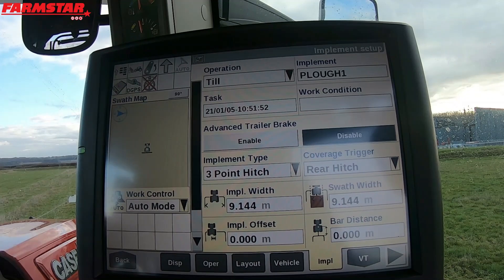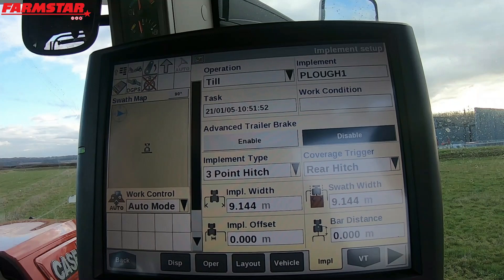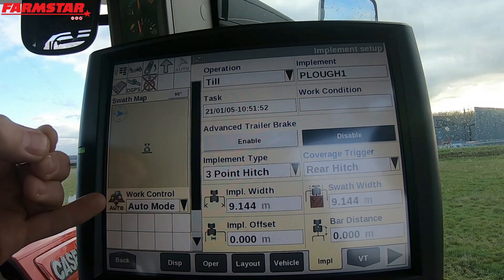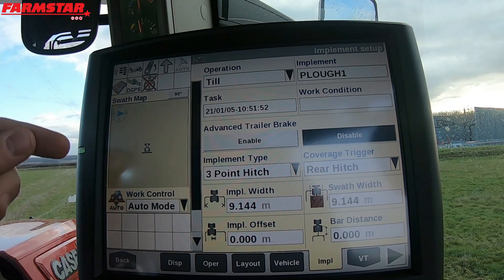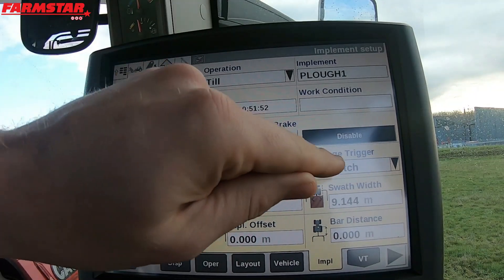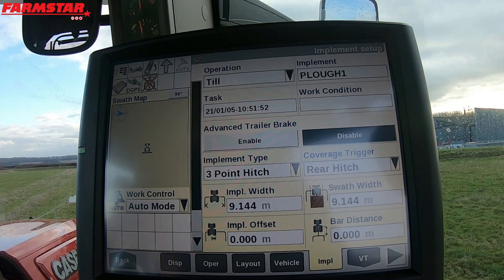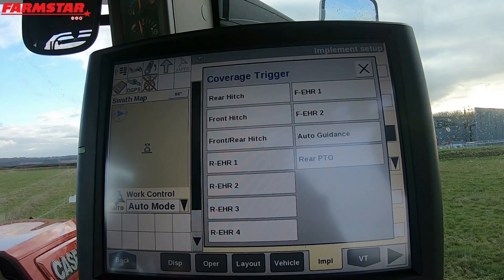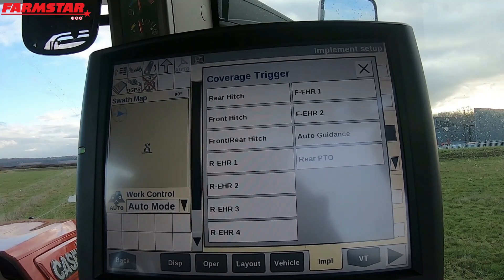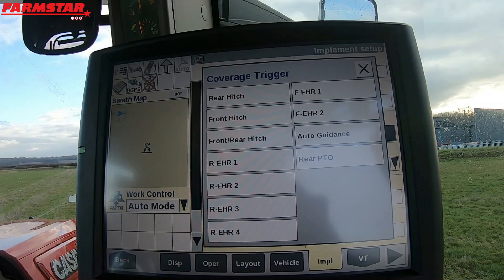Now the coverage trigger — which I've spoken about in previous videos, but for those who haven't watched them — the coverage trigger is what causes the tractor to start recording where you've been in the field and where you've worked. This works with Work Control on the left-hand side. In auto mode, it reacts to what your implement is doing. Our coverage trigger is set to Rear Hitch, which means every time we lift our arms up or drop our arms down it will start or stop recording our coverage. Different trigger points available are: rear hitch, front hitch, front and rear hitch together, all four rear spools, two front spools, auto guidance, and rear PTO.